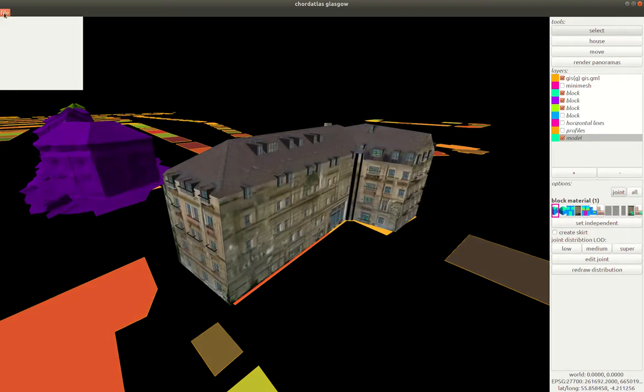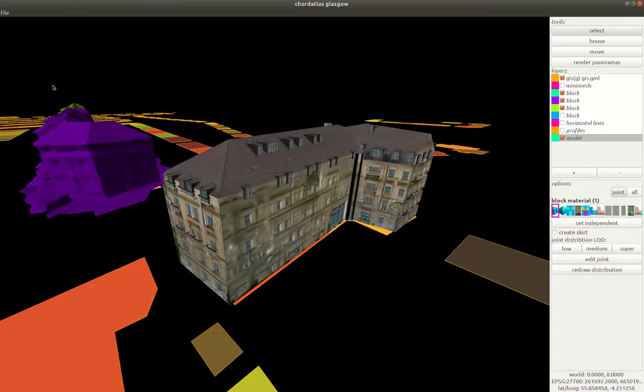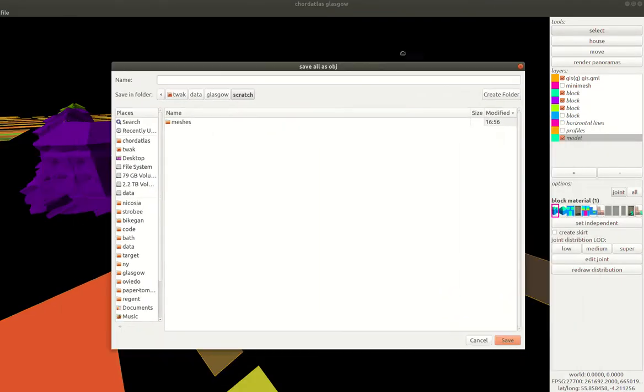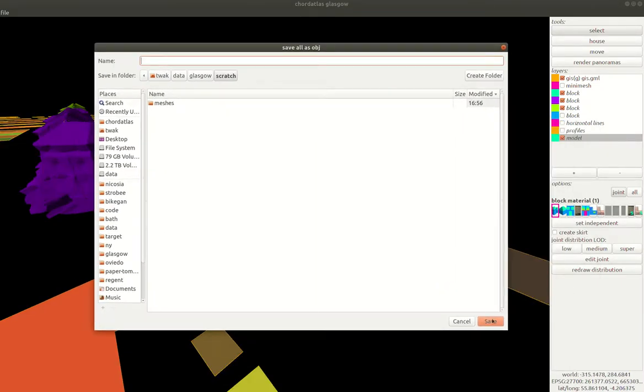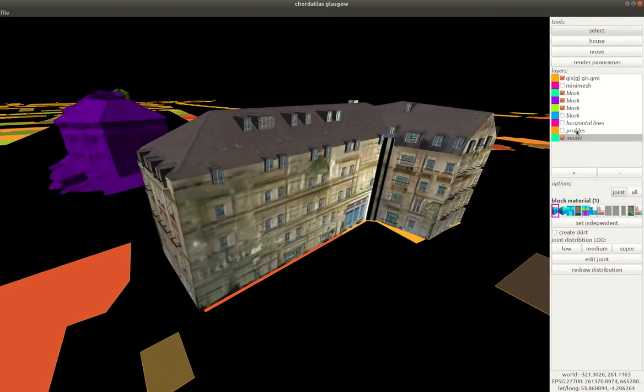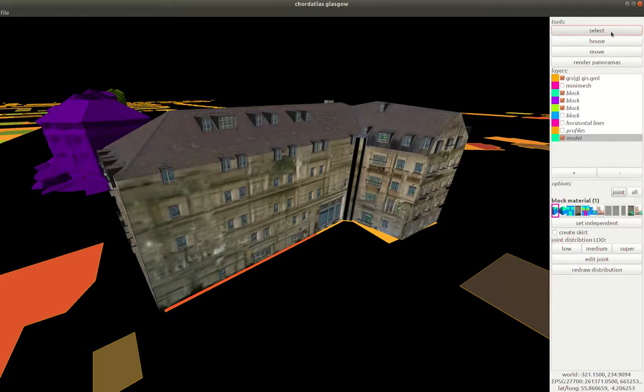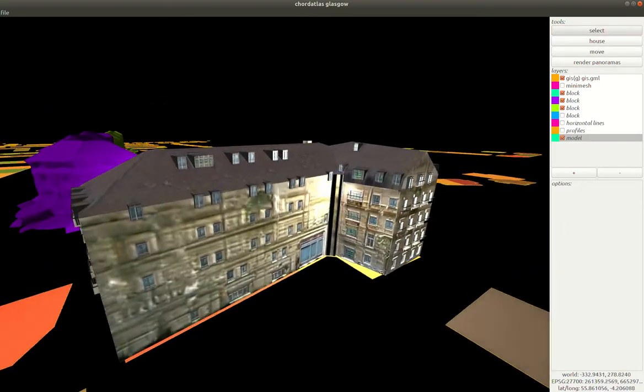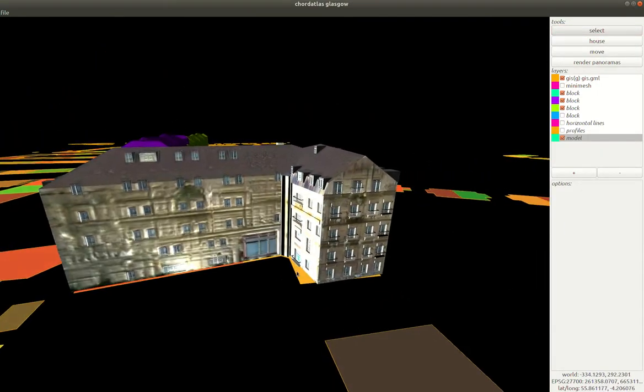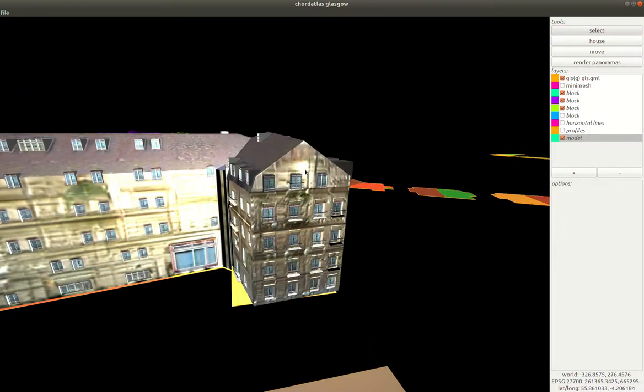Up here we can for example export everything that we see as an OBJ file and alternatively we can go in and we can play with some of the distributions on this building.